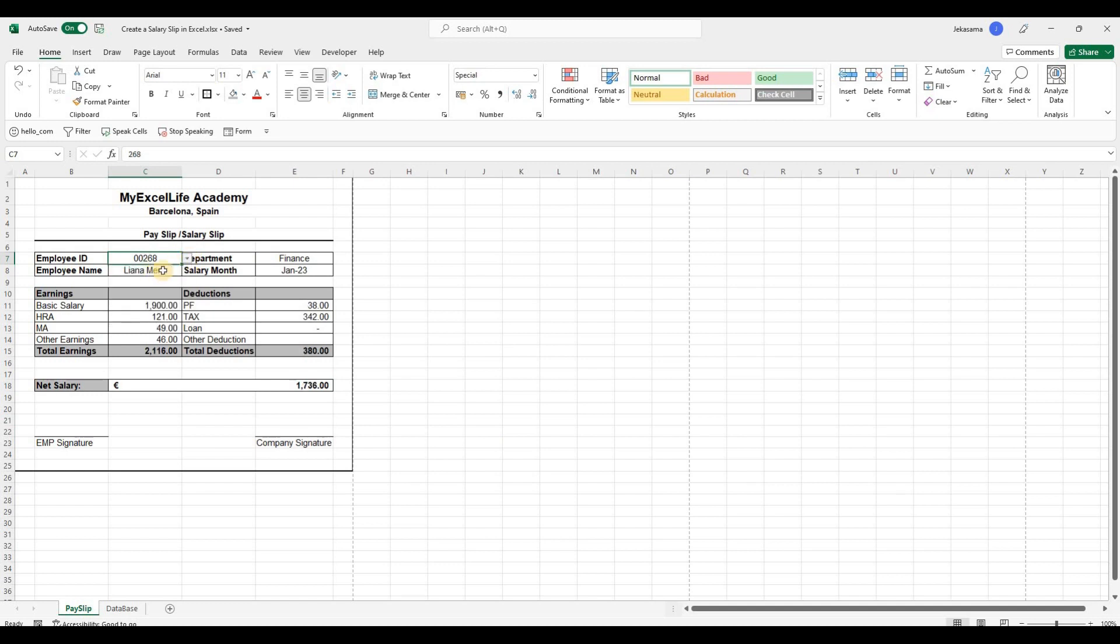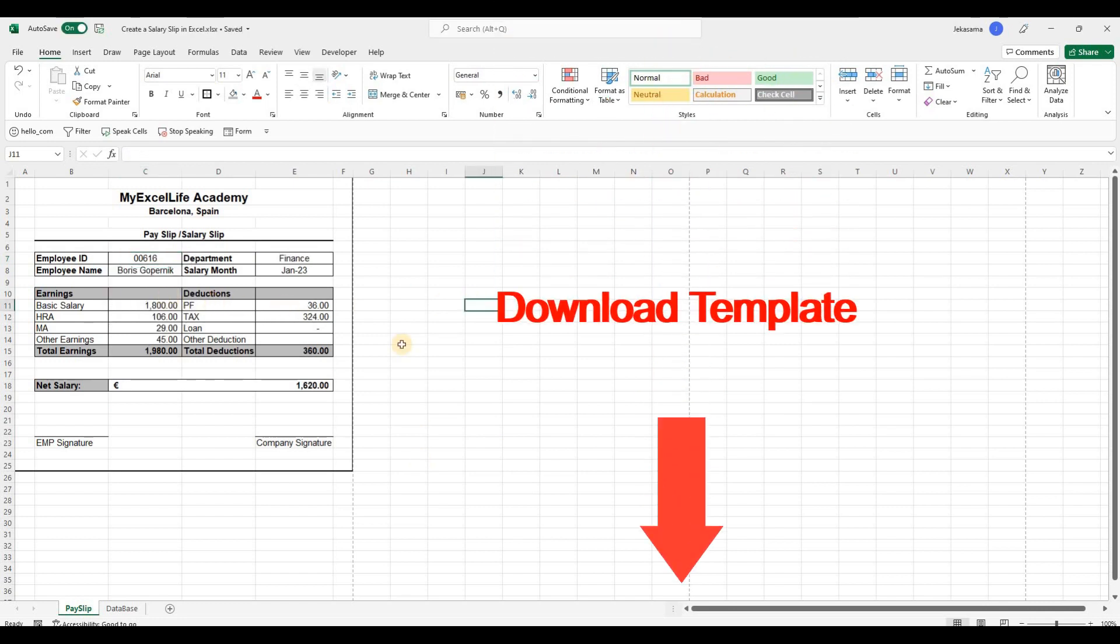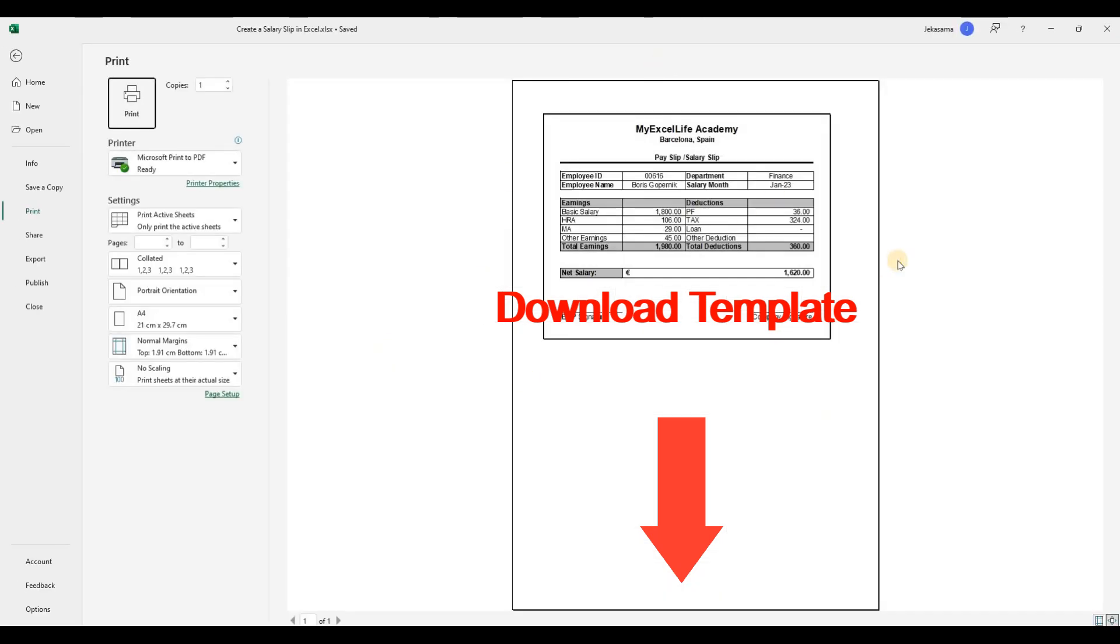In this video tutorial I'll show you how to create a salary slip in Excel and make it completely dynamic with only one formula. Basically, it's an Excel payslip tutorial. Let's get started.